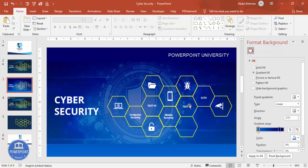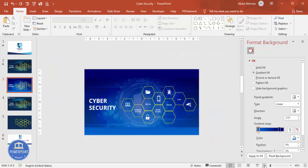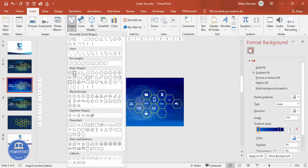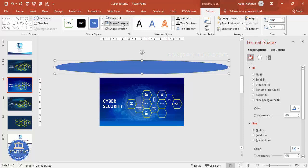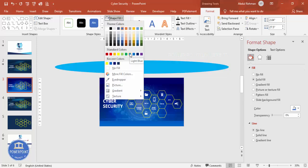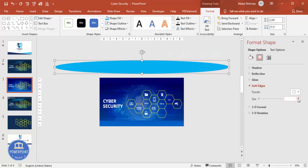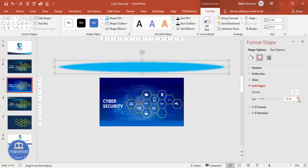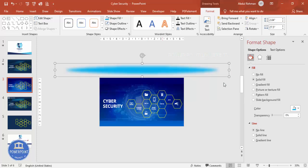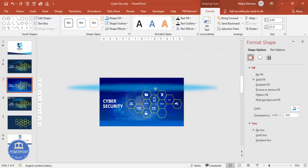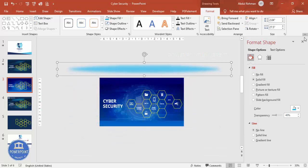Now add a scanning animation effect. Go to Insert > Shapes and from Basic Shapes choose the Oval. Draw an oval larger than the slide. Set Shape Outline to No Outline and Shape Fill to a light blue color. Then go to Effects > Soft Edges and increase the soft edge size. You can also make the oval slightly transparent so it looks like a scanning beam.